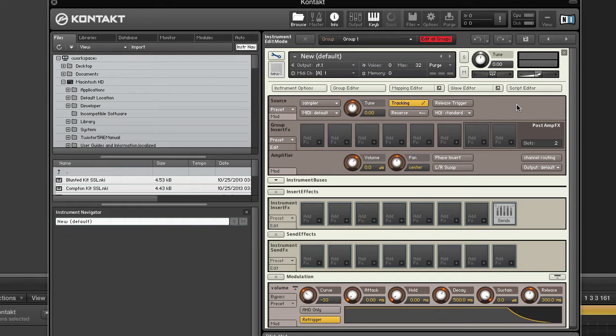The source module is located at the very beginning of Kontakt's signal flow and acts as the source of all audio signals. It provides access to the underlying sample playback engine and can't be removed from an instrument. It operates in one of nine playback modes, all of which are optimized for handling different audio material.